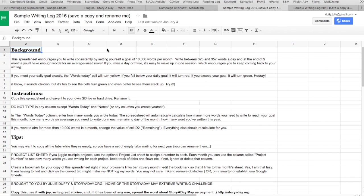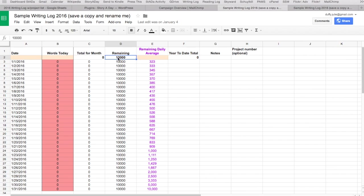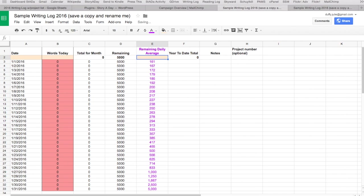What I've done with this spreadsheet is lay out the days of the month over here. This is my sample one so there's nothing in it yet. Here we've got today's date and how many words you wrote today. Column B is really the only column you need to worry about — the only one you ever need to type in. It's nicely highlighted and it will then calculate for you how many words you've written every month.